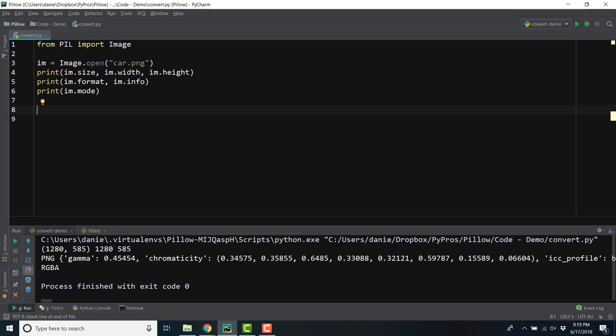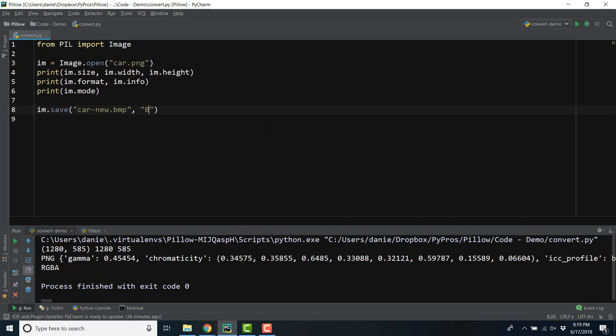We can easily save our image with the save method and include the file name with extension we want to use. We could optionally use a second argument to explicitly specify a file format. You won't need to do this most of the time unless you're using a non-standard extension.